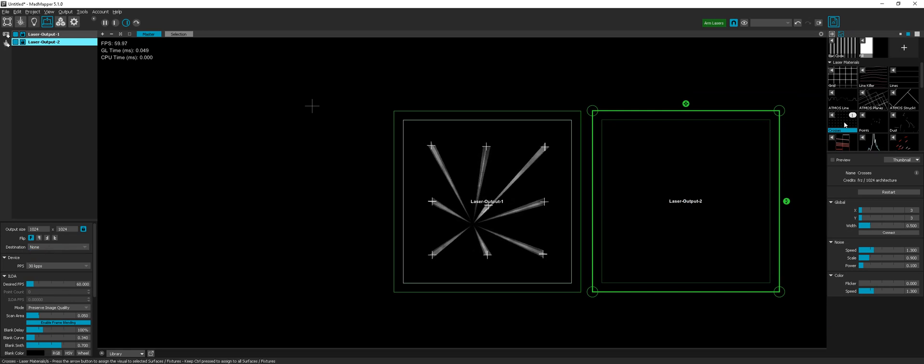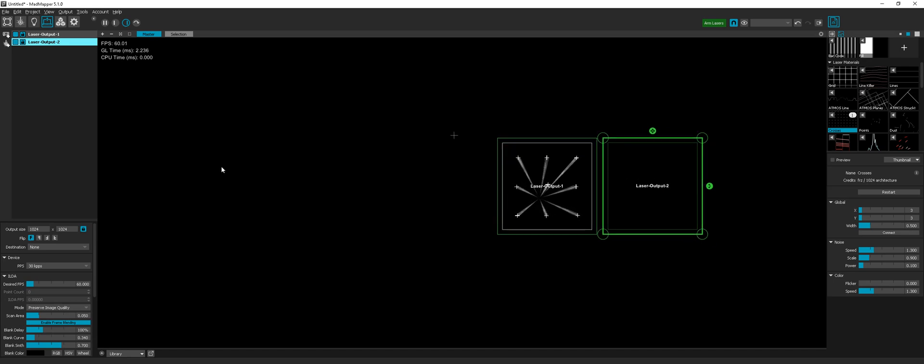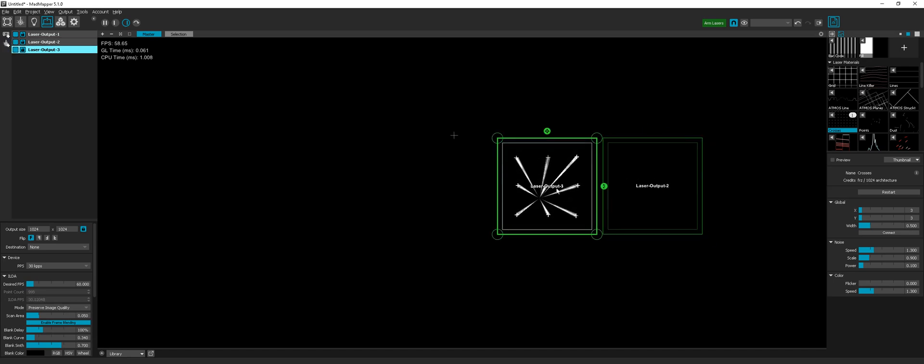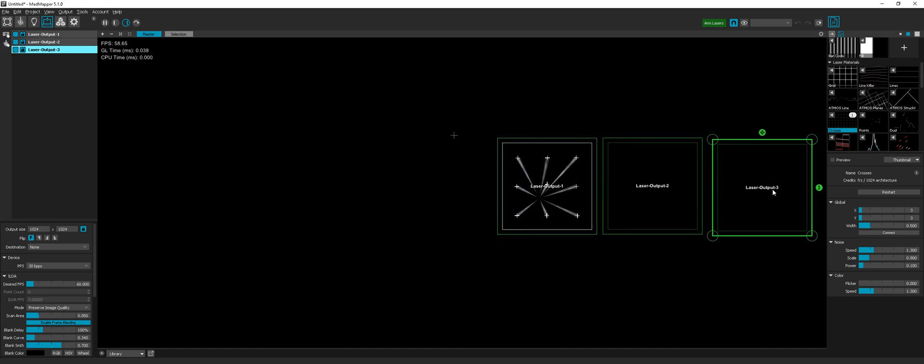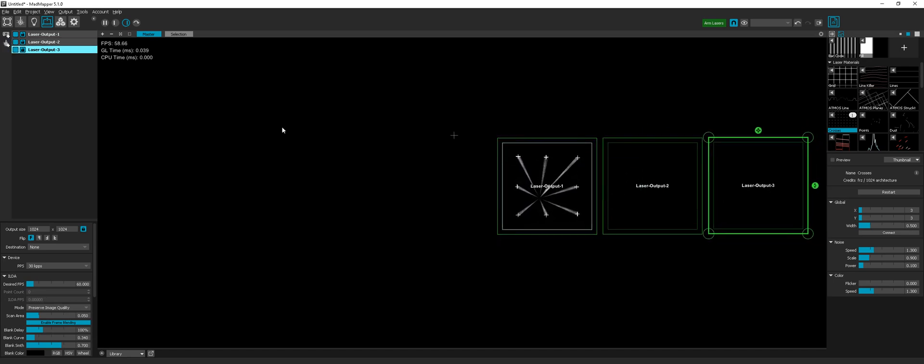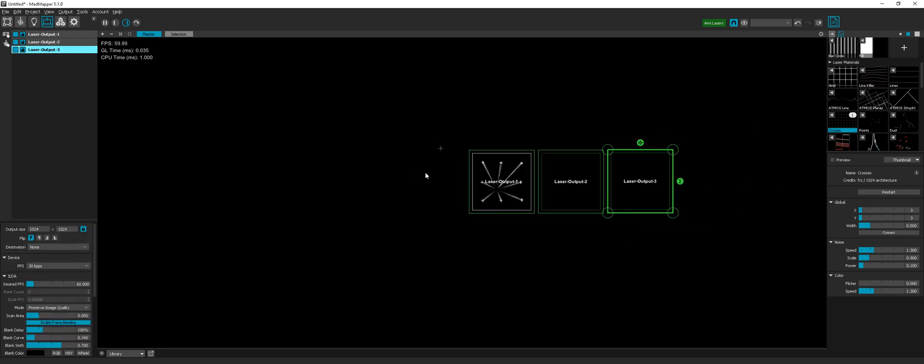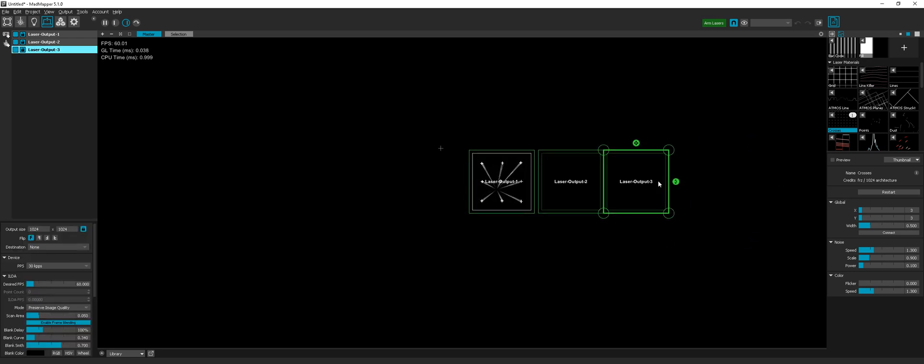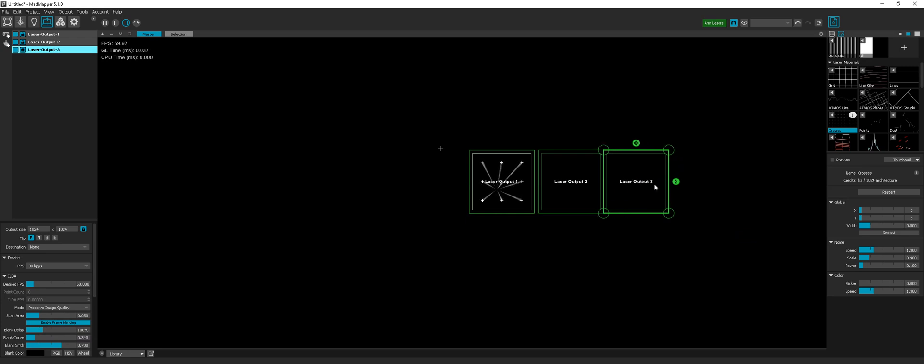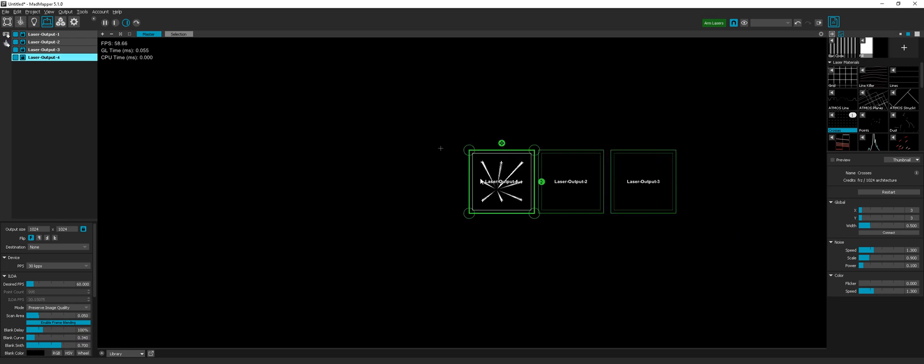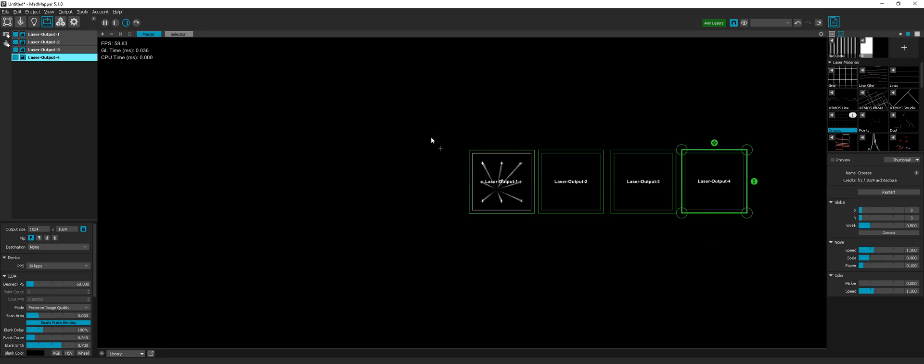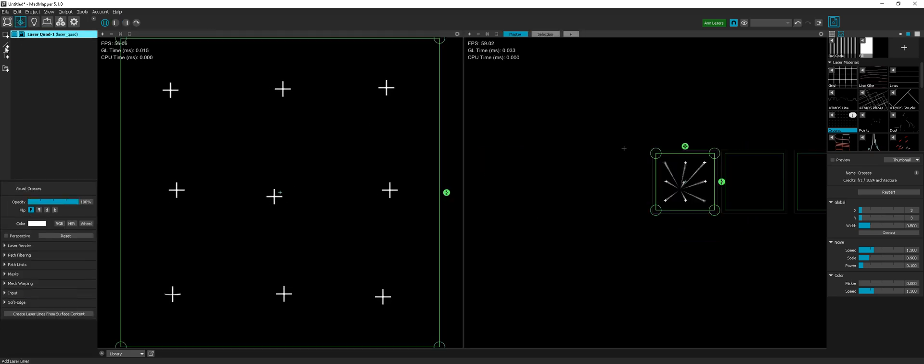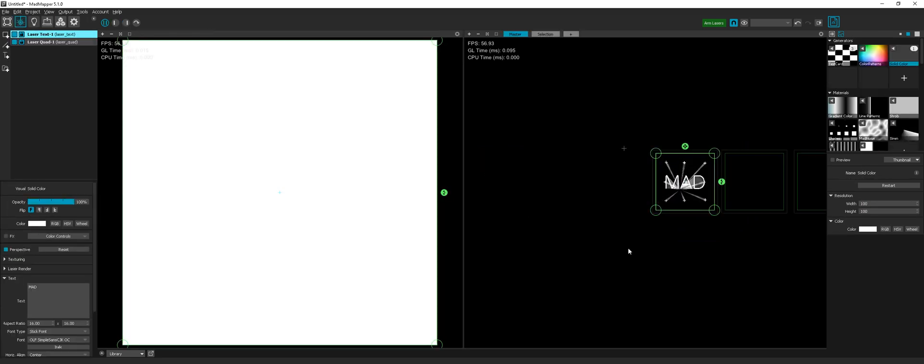But anyway we'll have the link, so I will create more lasers. I will create four in the WYSIWYK project. Let's make four.